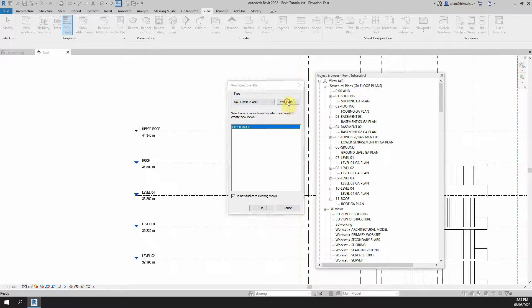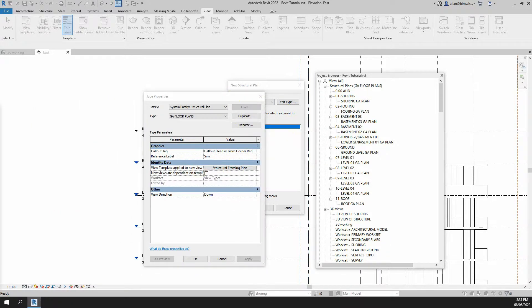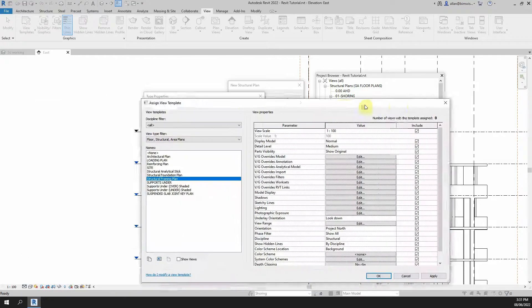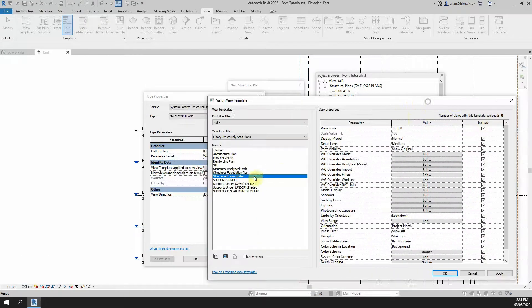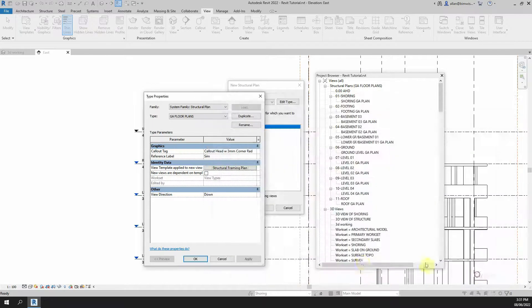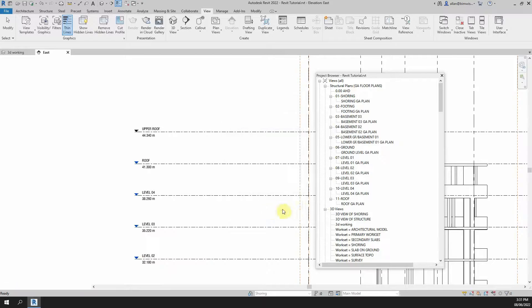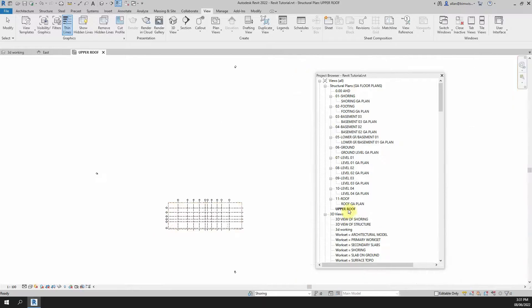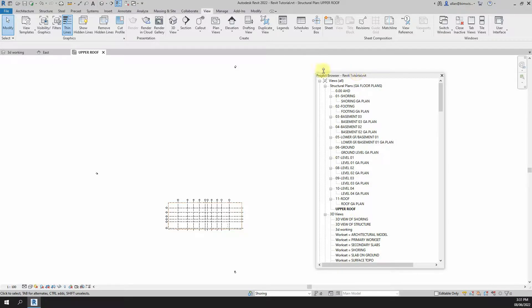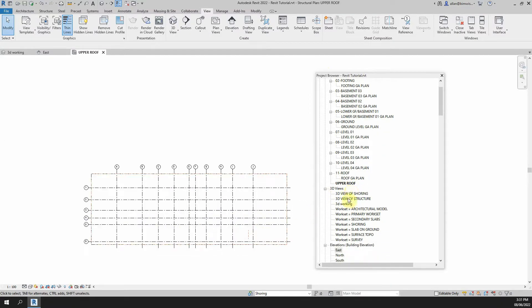If you go edit type you can also give it a view template that you would like to apply to this view. It's not really essential that you do that now because you can apply it after you create the view. But once you click on this you will see that you have this plan view in the sheet now in the project browser. So you can modify that detail at whatever you want to do, plonk it on a sheet.